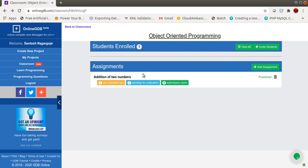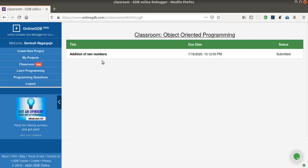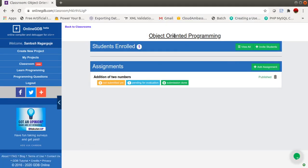So this is how you can use onlinegdb.com as a submission platform, a practice platform, and an online compiler and debugger for your programming languages — very useful for both students and teachers. I hope you enjoy this video and find it useful. Thank you for watching. If you have any doubts or want to know about other innovative tools for your teaching and learning process, you can contact me. Thank you, bye bye.